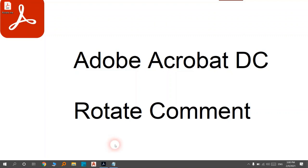Hello my viewers, today I want to teach you how to rotate comments in Adobe Acrobat, especially in DC. About two days ago I wanted to rotate my comments and I noticed that there isn't any icon in Adobe DC to rotate them.